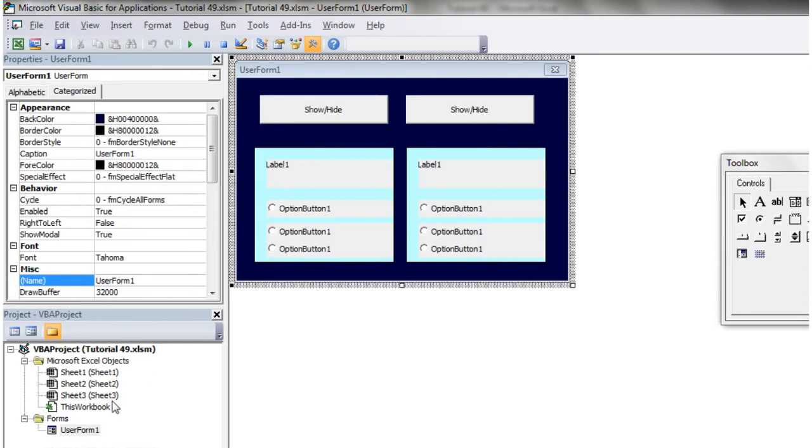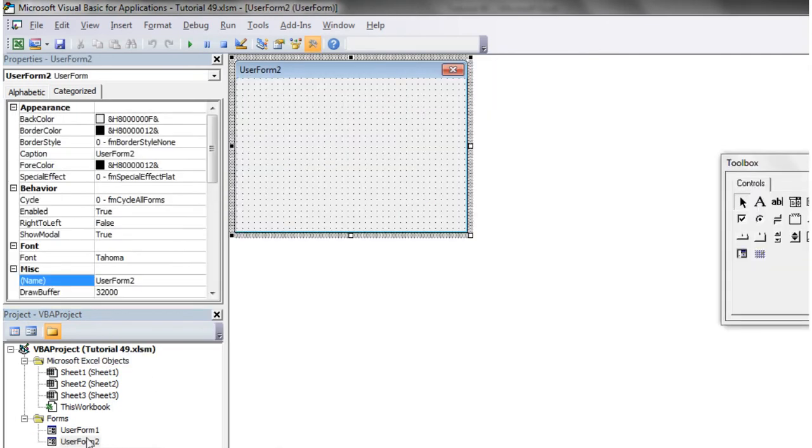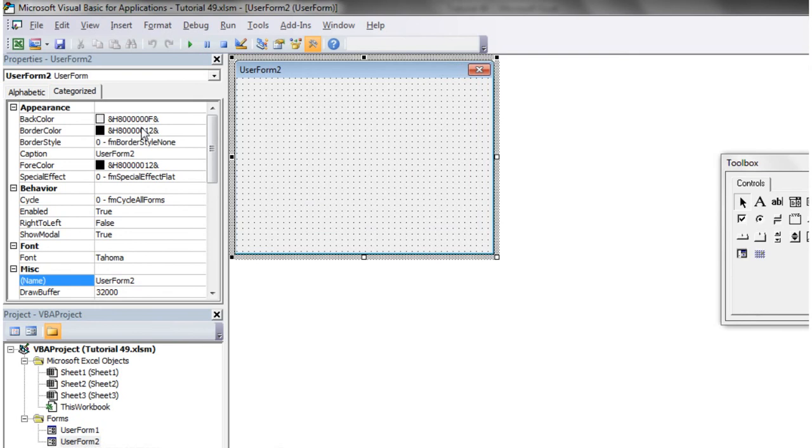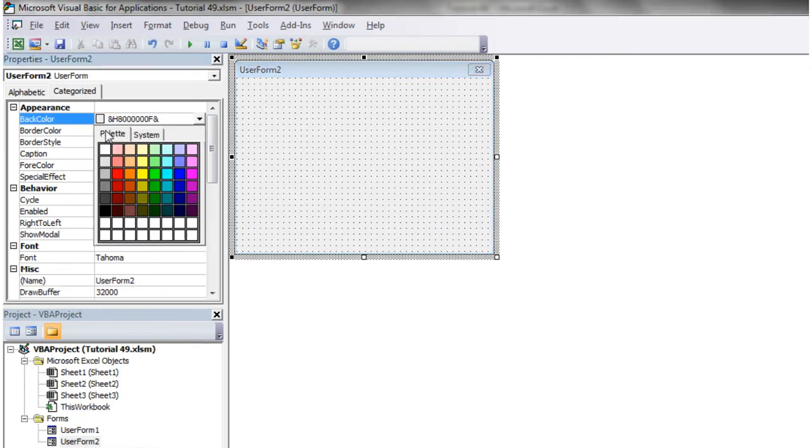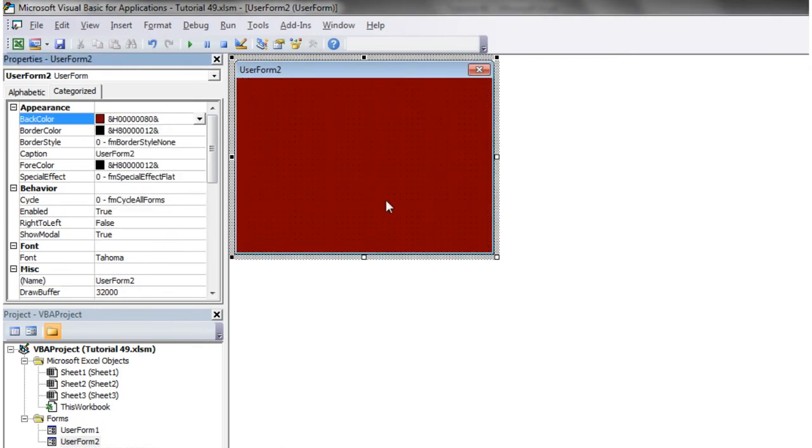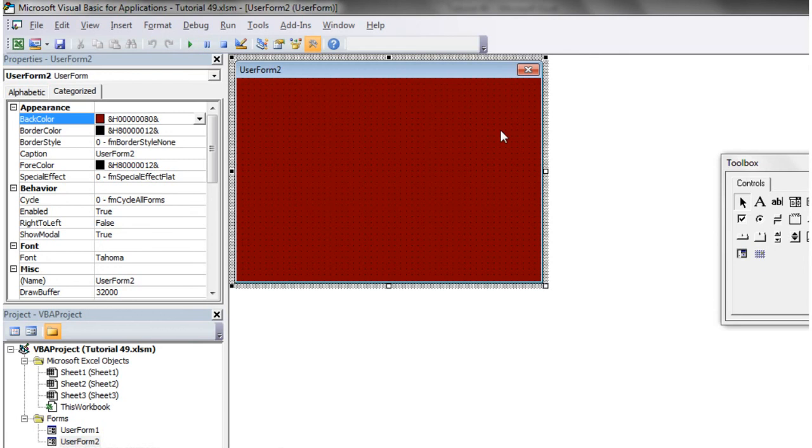So let's just create ourselves a new user form 2, nice and imaginative name. Let's give it a nice color, so I'm gonna go for dark red this time.